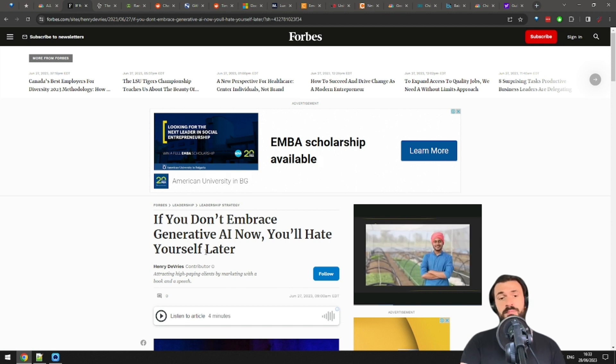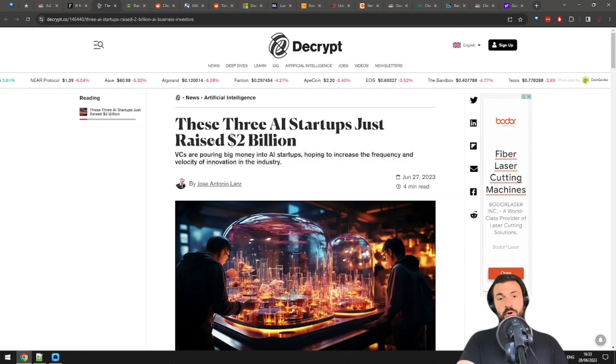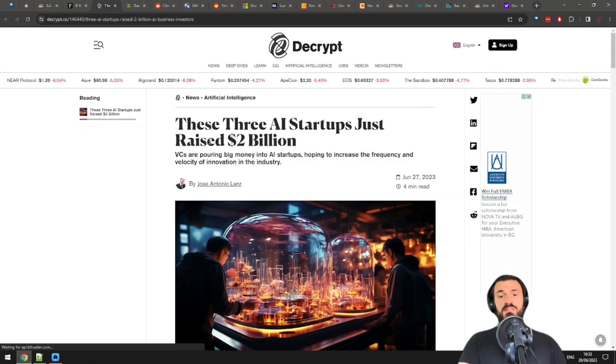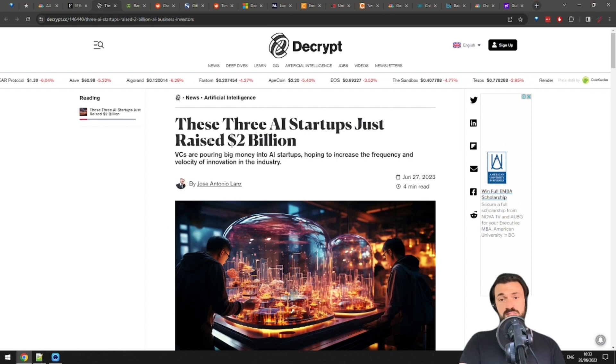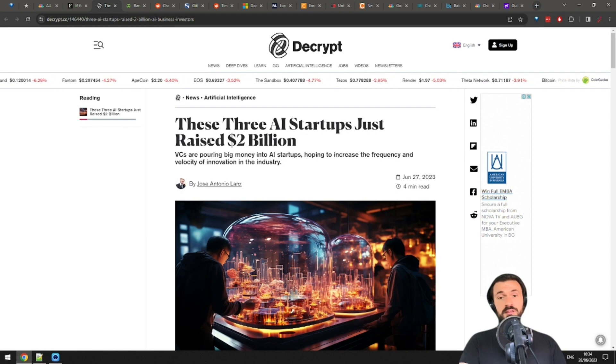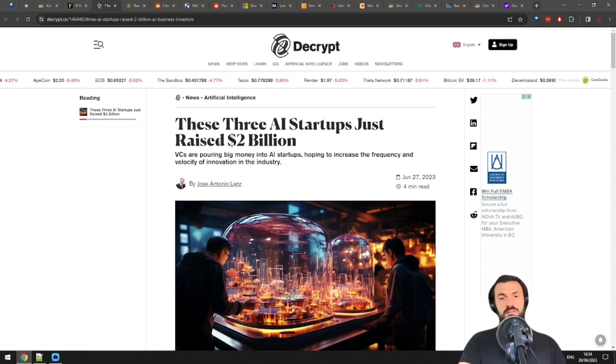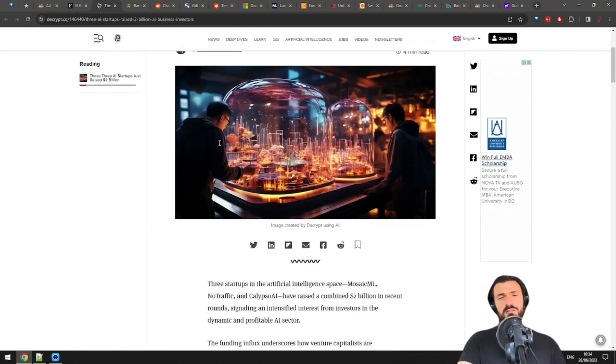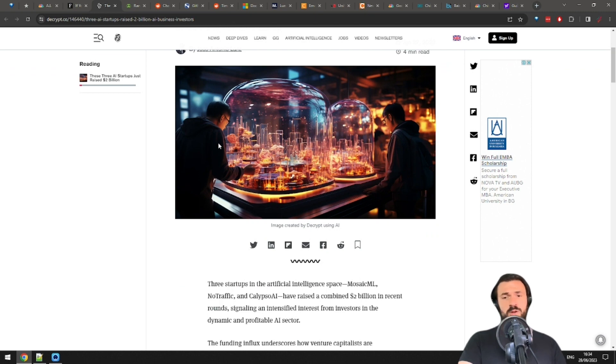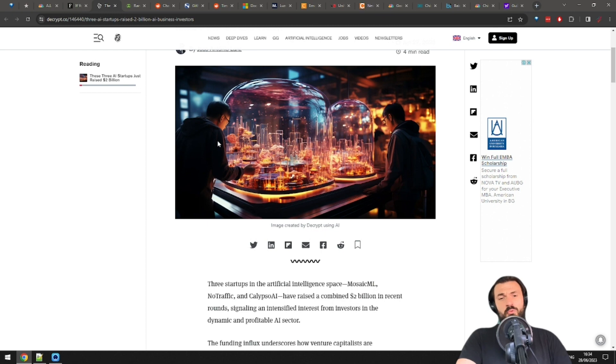True story. But you know who probably doesn't hate themselves? The founders of Mosaic ML, No Traffic and Califso AI. Three of the hottest AI startups currently that have raised 2 billion dollars. To be fair, the title is wrong for some reason. The investment amounts total around 1.4 billion, but still, these investors are making it rain on AI startups.